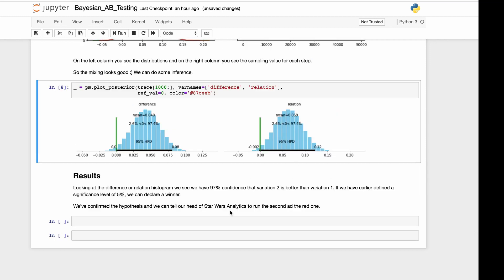Looking at the difference or the relation histogram, we can see we have 97% confidence that variation 2 is better than variation 1. If we defined earlier a significance level of 5%, we can declare a winner. We can confirm the hypothesis and we can tell our head of Star Wars Analytics to run the second ad, the red one. So that wraps it up.